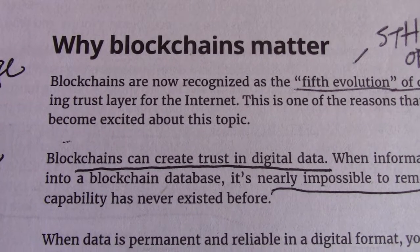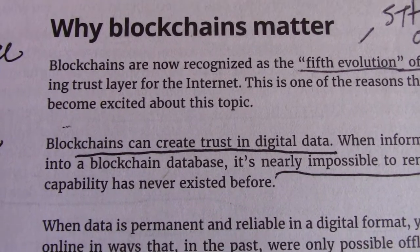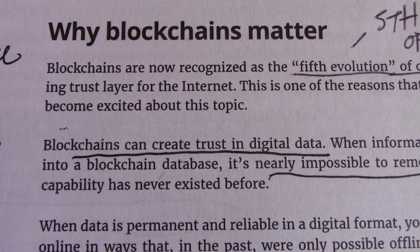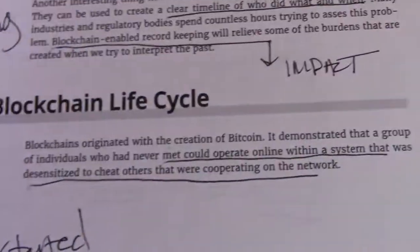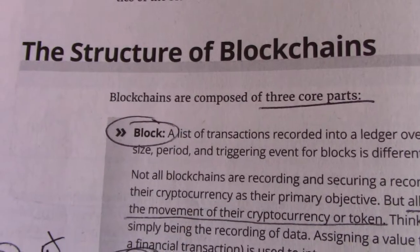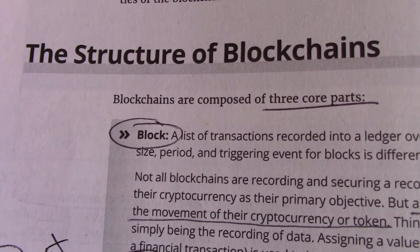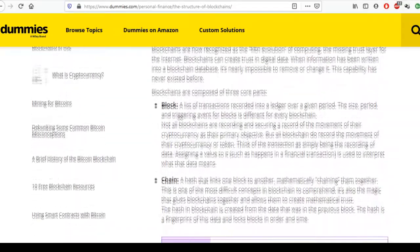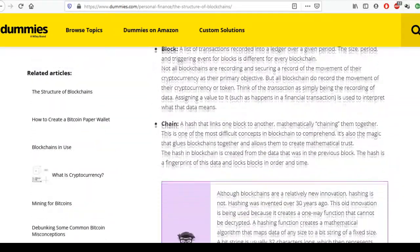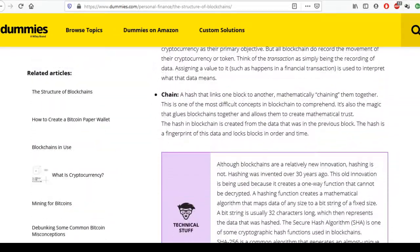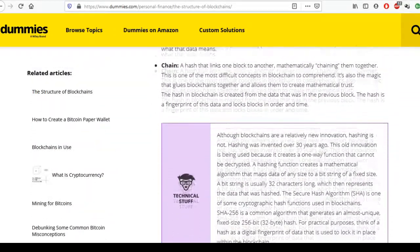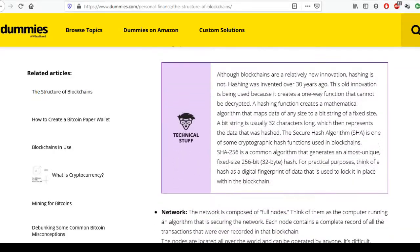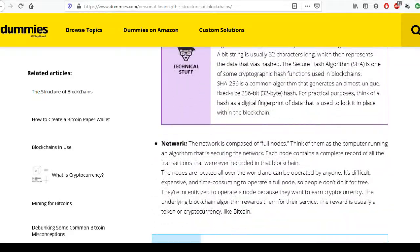Why blockchains matter. Blockchains can create trust in digital data. The structure of blockchains. Blockchains are composed of three core parts: a block, a chain, and a network.